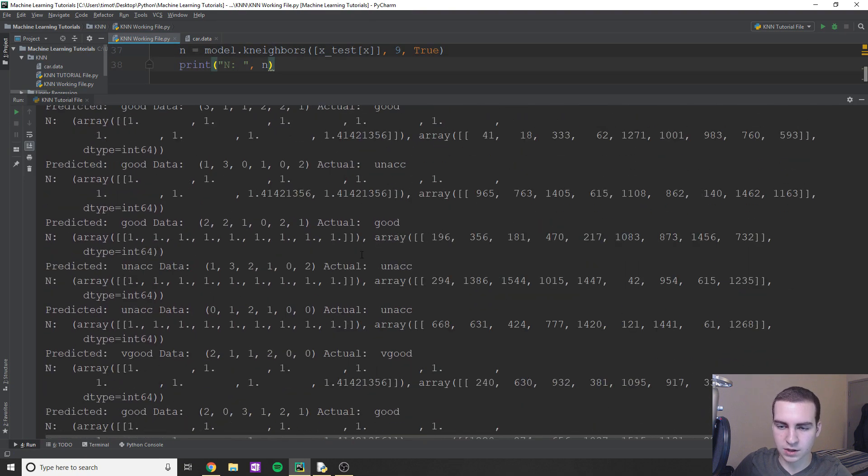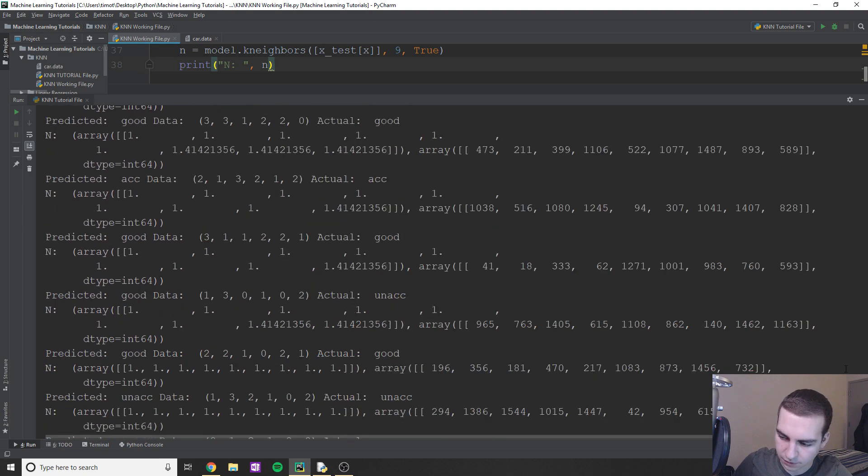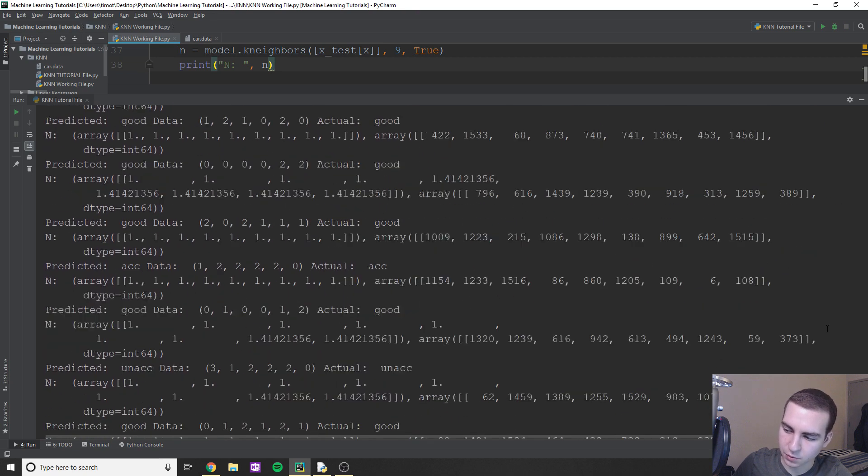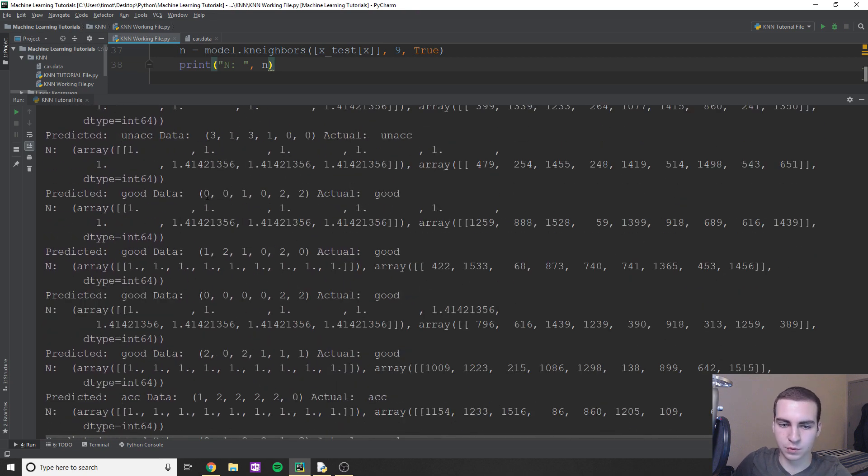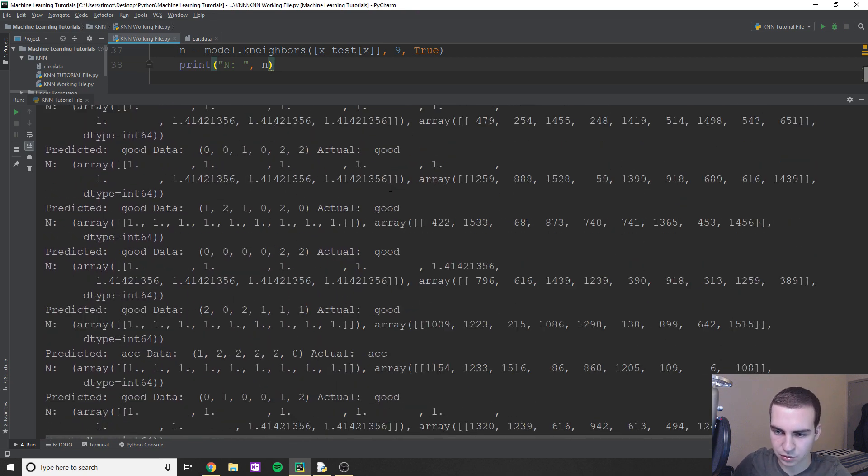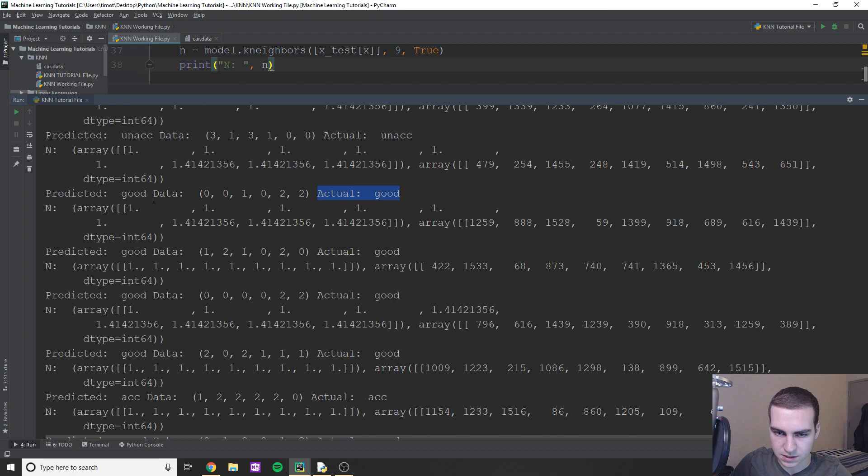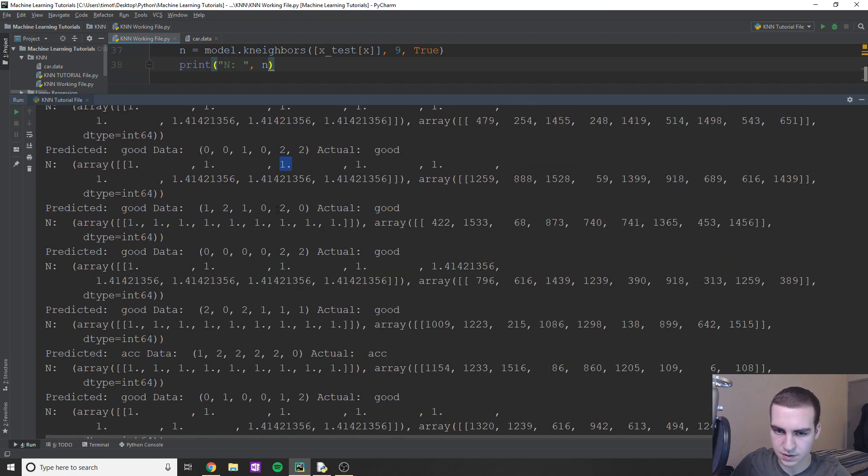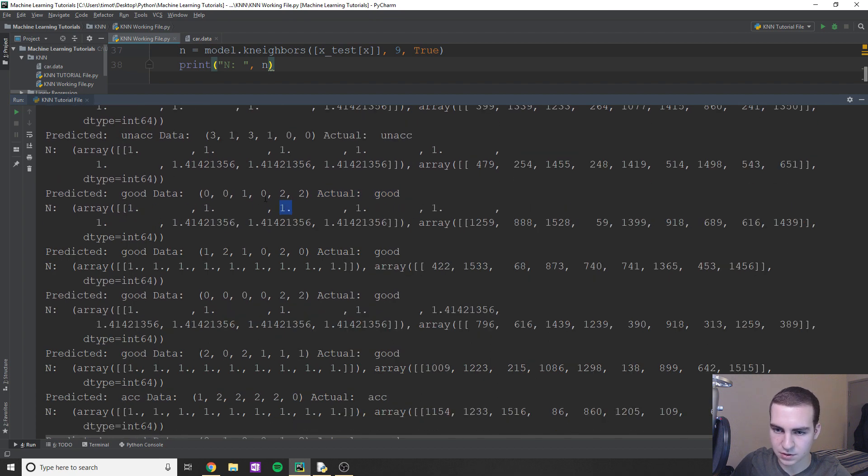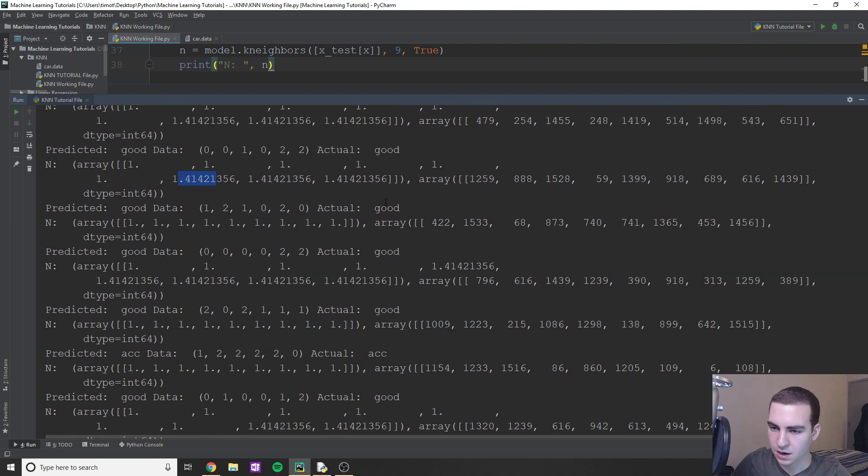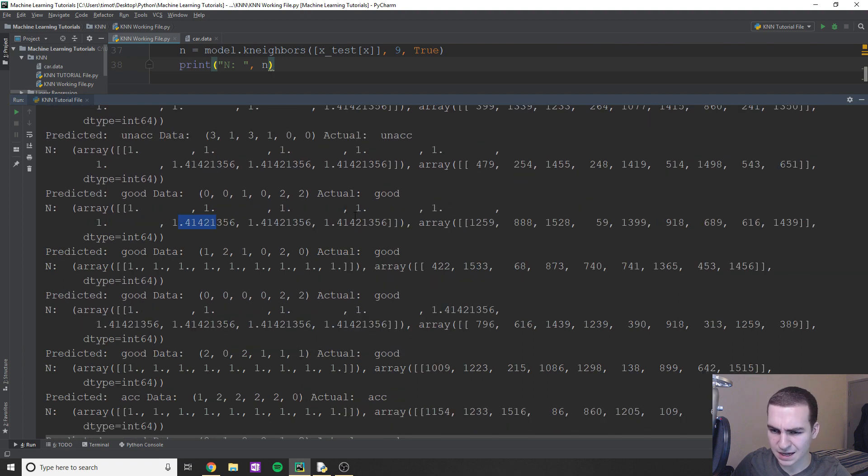And wow, okay, so this output's not very pretty, but we are getting the output that we want. So let's try to have a look at this. So predicted was good. The data was this, the actual value is this. And then here's our array. Okay, so essentially, it's saying that the distance between all these points is one. So between the nine neighbors, and then we have some distances of 1.41. And yeah, you can see that.